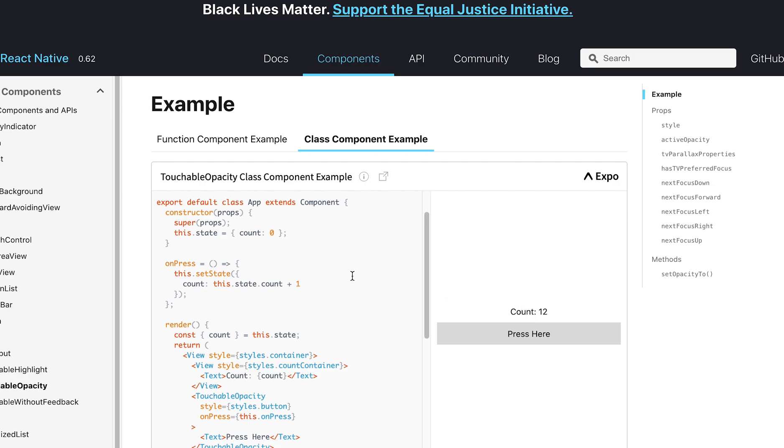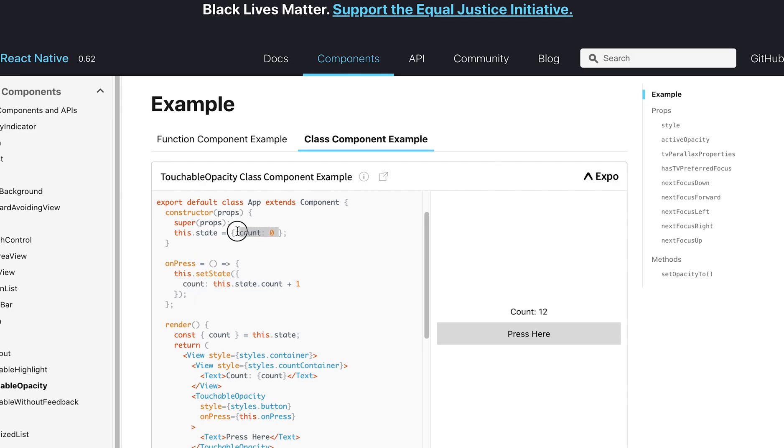Then, when you wanted to change this variable, you had to use a function called this.setState, which took in an object of the new state that you wanted to replace over here.